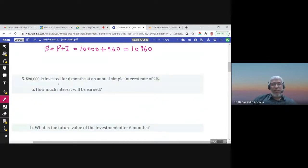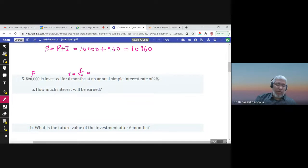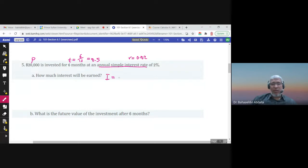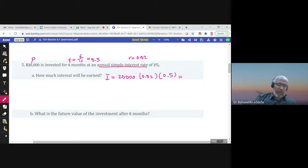$20,000 is invested for 6 months — this is the principal, and this is the time, but it must be in years. We have 12 months in a year, so 6 months divided by 12 equals 0.5 years. At an annual simple interest rate of 2%, R = 0.02. The interest I = PRT, so 20,000 × 0.02 × 0.5, and the interest is $200.